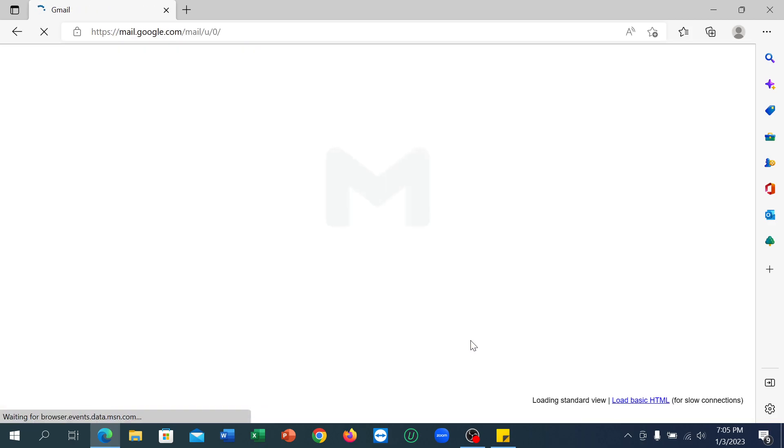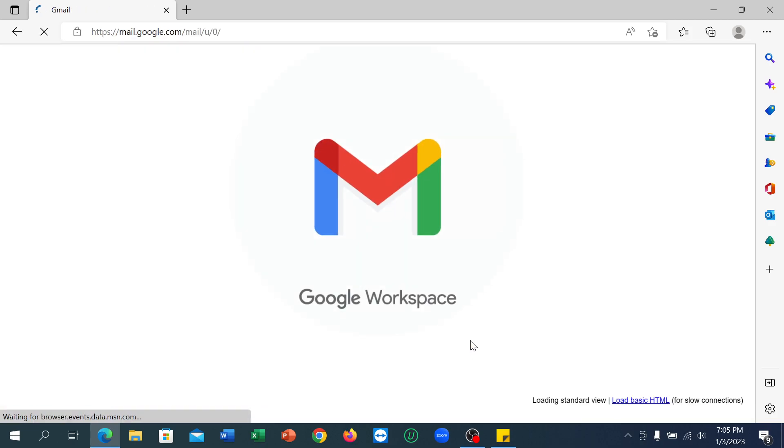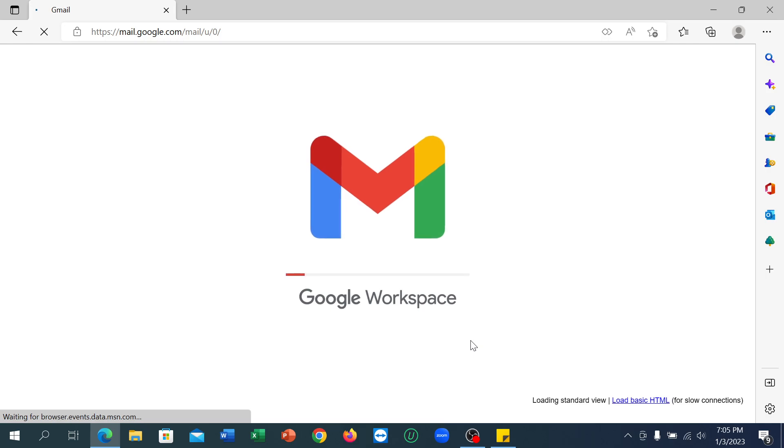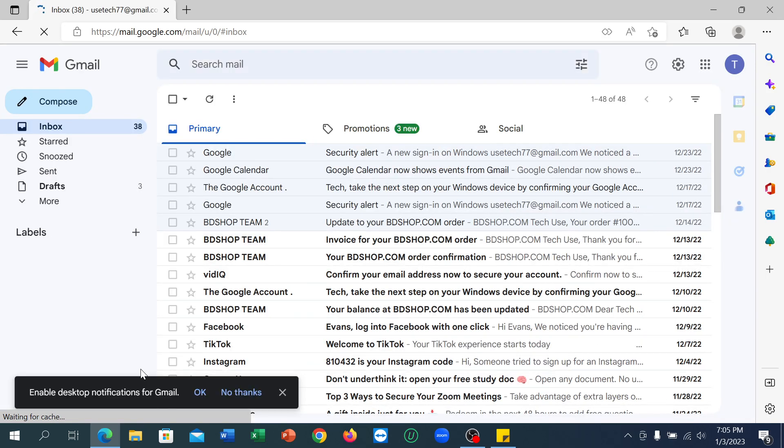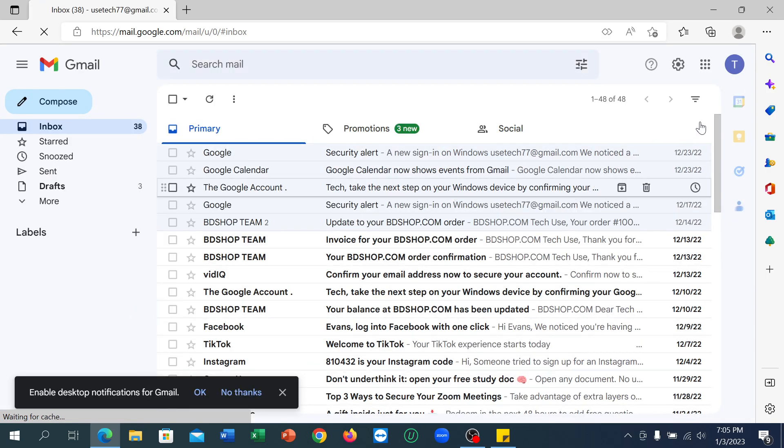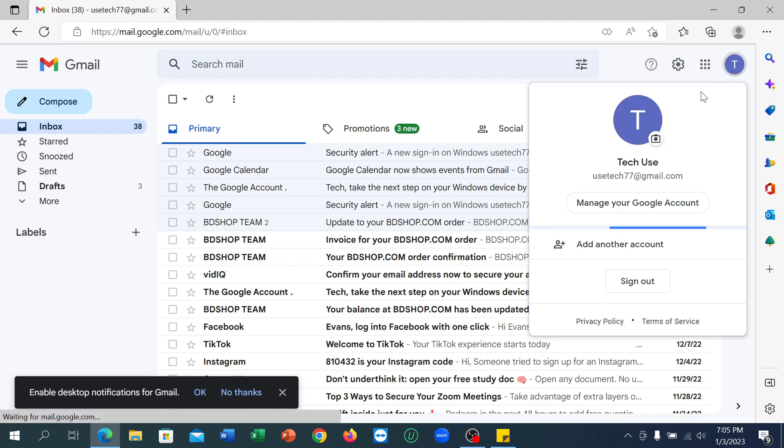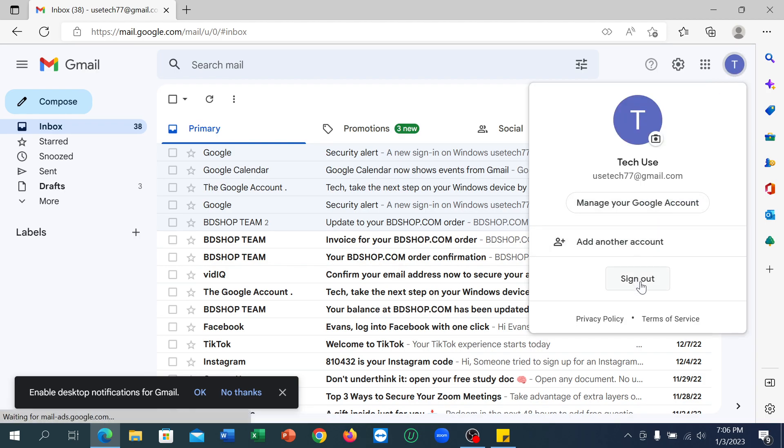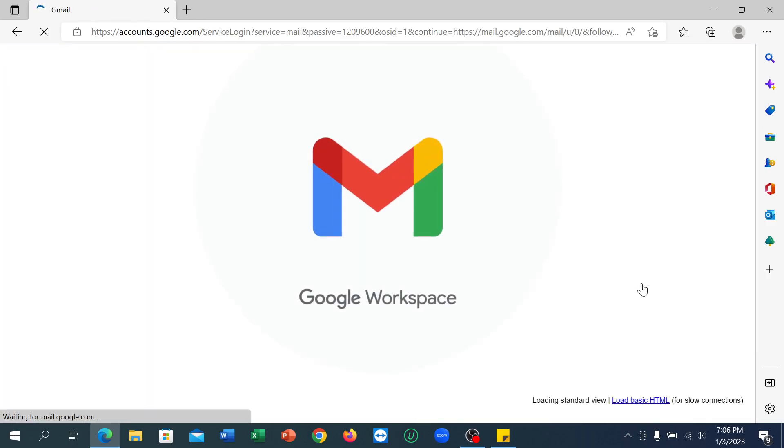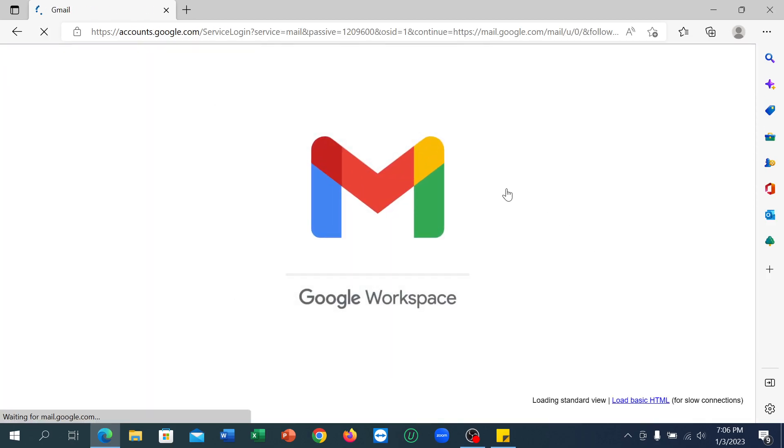I open my email, and at the top right corner you can see there is an option for your profile icon. Click on it, and there is an option to sign out. Click on it.